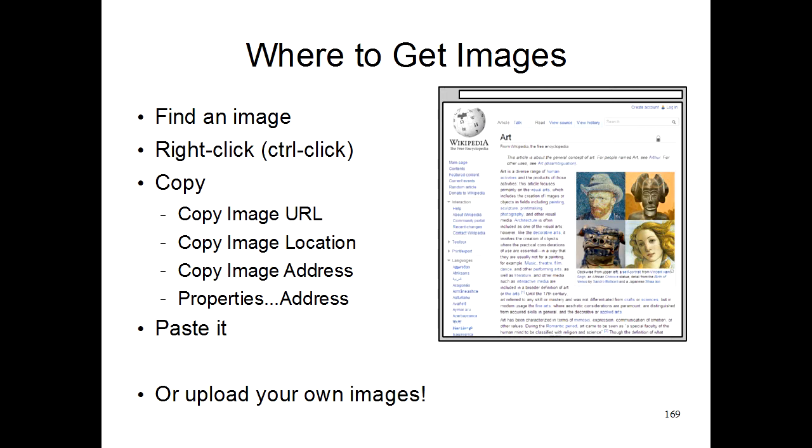With Internet Explorer, it's a little more complicated. When you right-click on the image, you then have to choose the properties menu option. Internet Explorer will then show you a window with the address written on it. You can then highlight the address, right-click it, and then copy that.